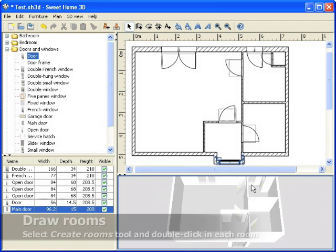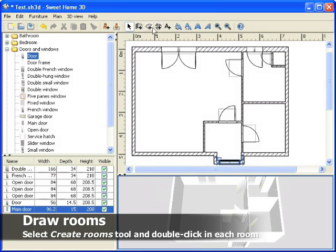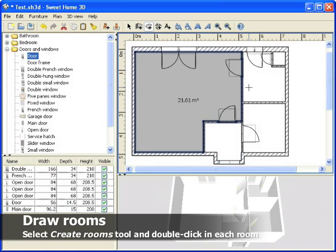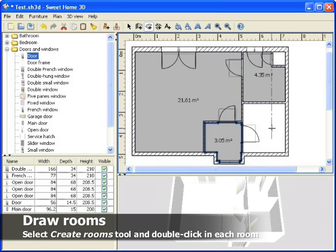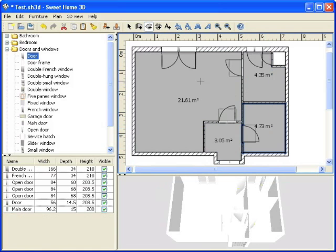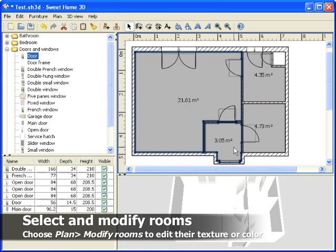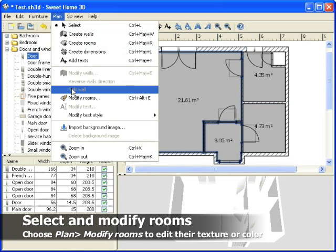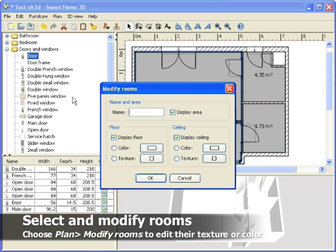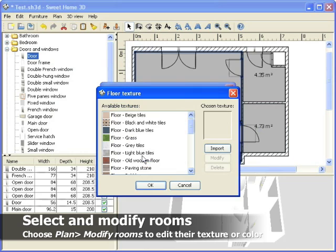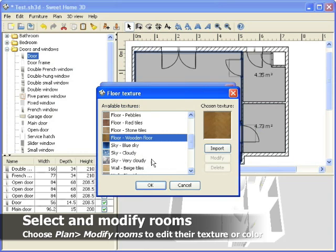If you want to modify the appearance of floors and ceilings, select the Create Rooms tool and double-click in Plan at the location of each room. Then select the rooms you want to modify and edit their attributes to change the texture of their floor for example.